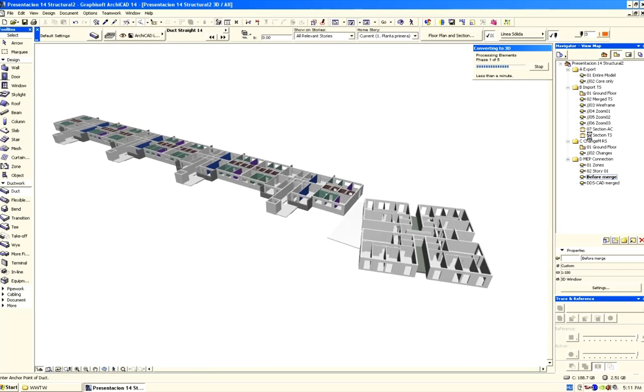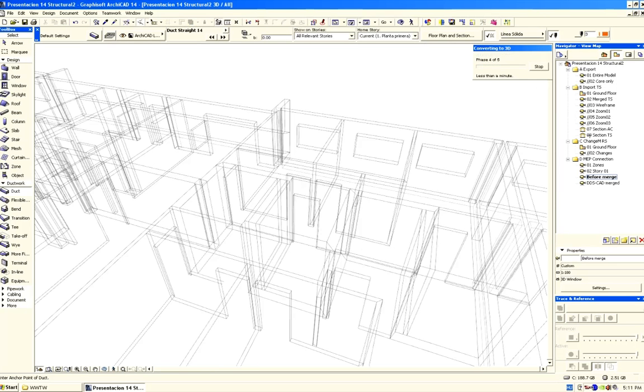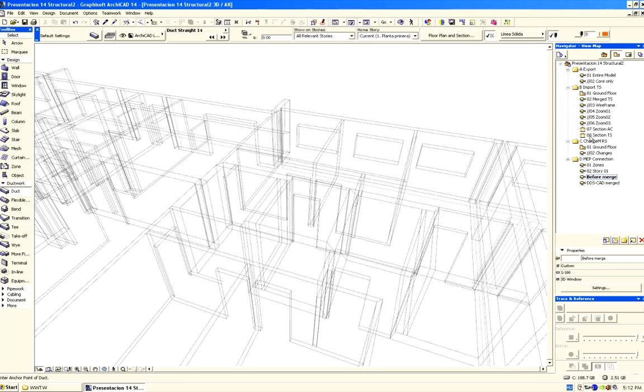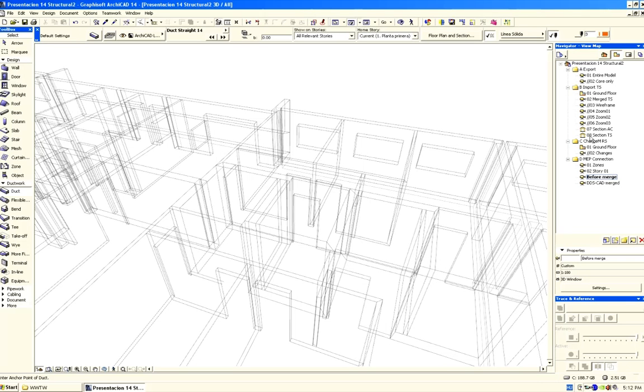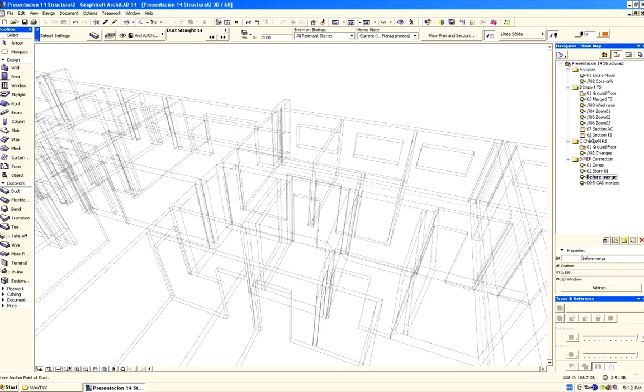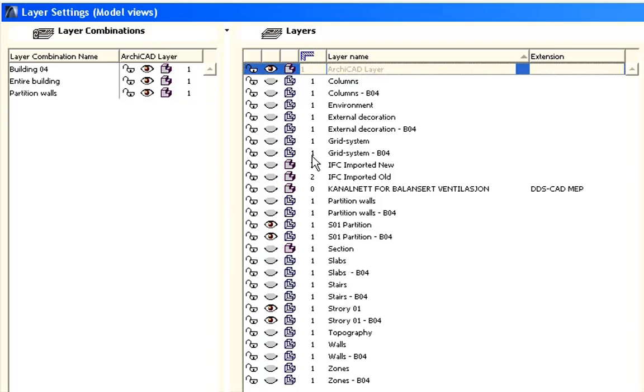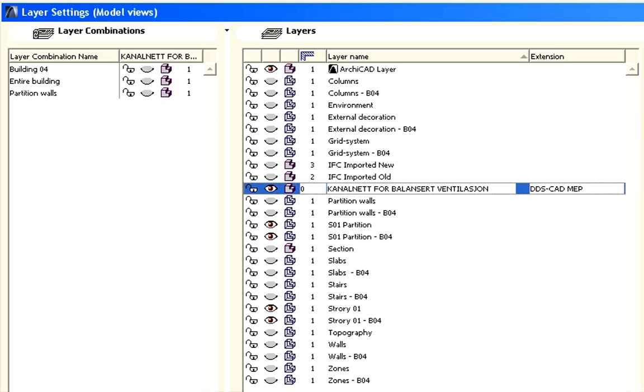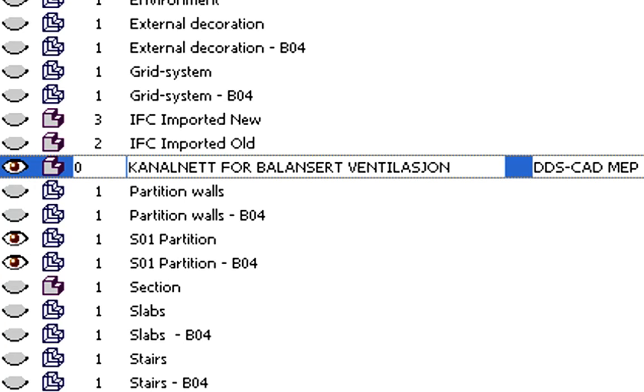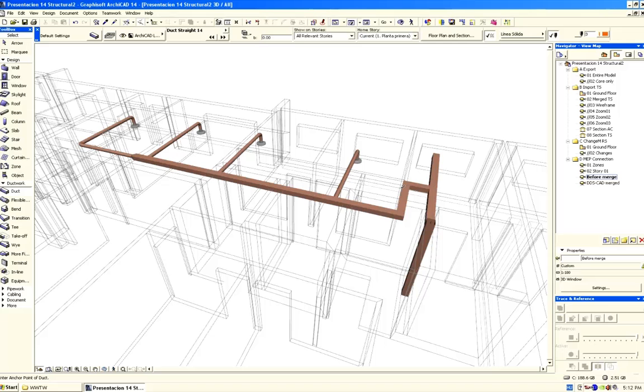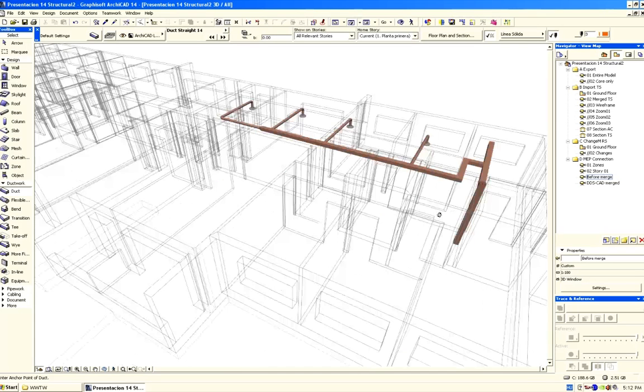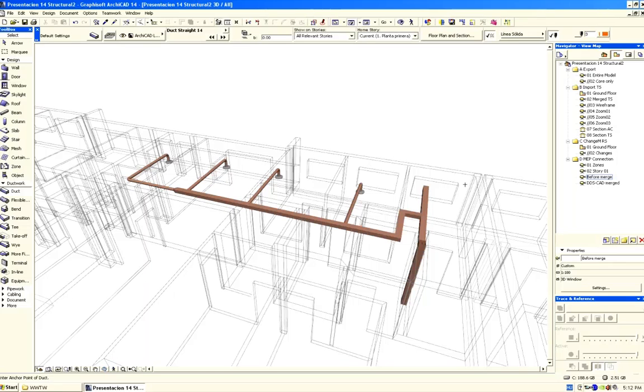Again we will switch to wireframe mode. All the architectural design elements are displayed in wireframe mode. The MEP elements are not yet visible, since they are all located on a specific layer that is set to be hidden by default. Let's show the layer that contains the imported MEP elements. Notice that this layer has the DDS CAD MEP extension. Here you can see the 3D MEP model created by Stian in DDS CAD MEP.